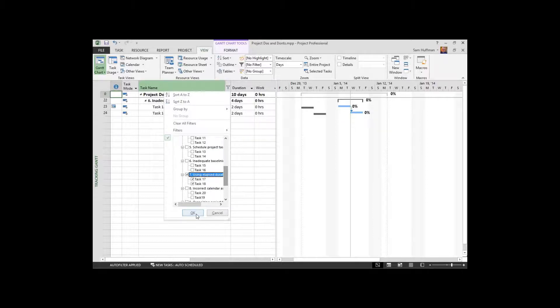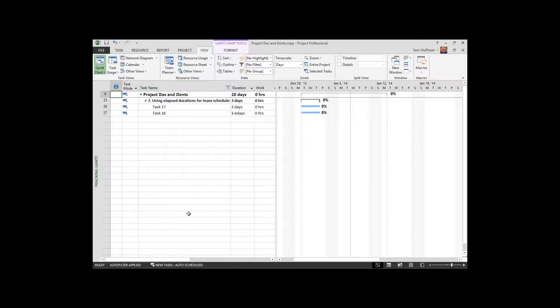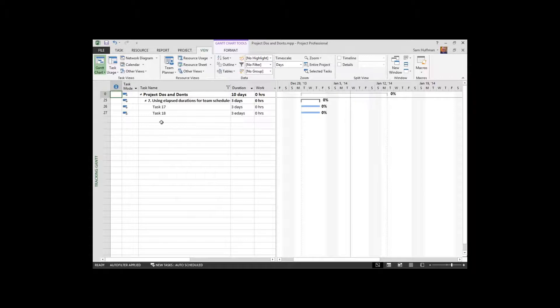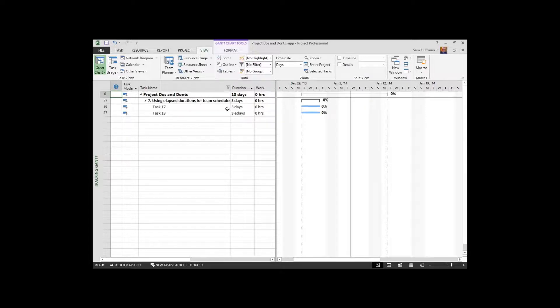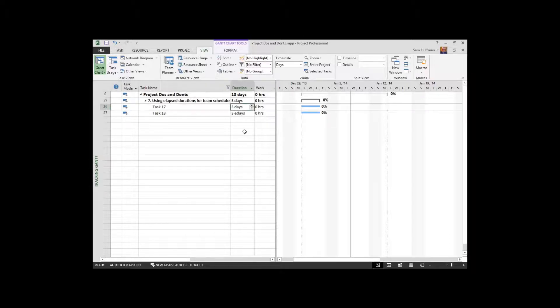Using an elapsed duration. Number seven on our list here. So here we have two tasks. They start on a Monday and they're each three days in duration. You can see that there's a difference in how it is noted.